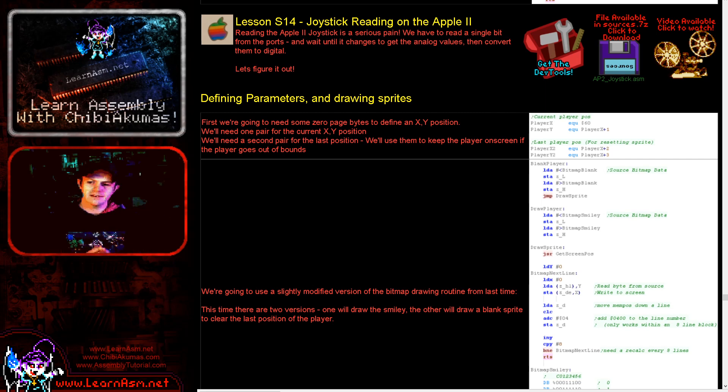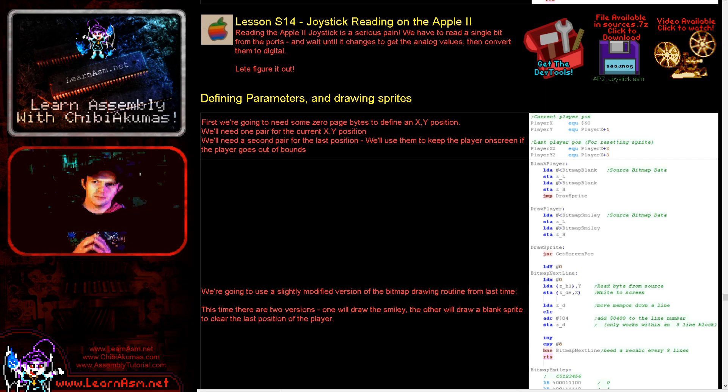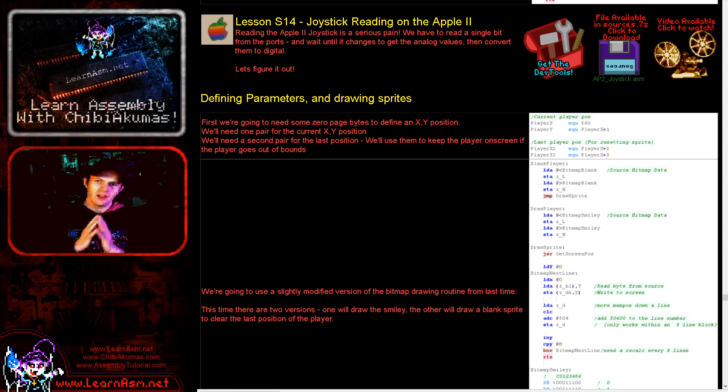Hello, it's Keith here and this is lesson 14 of the simple series of Y6502 assembly programming tutorials. Today we're going to be looking at the Apple II.